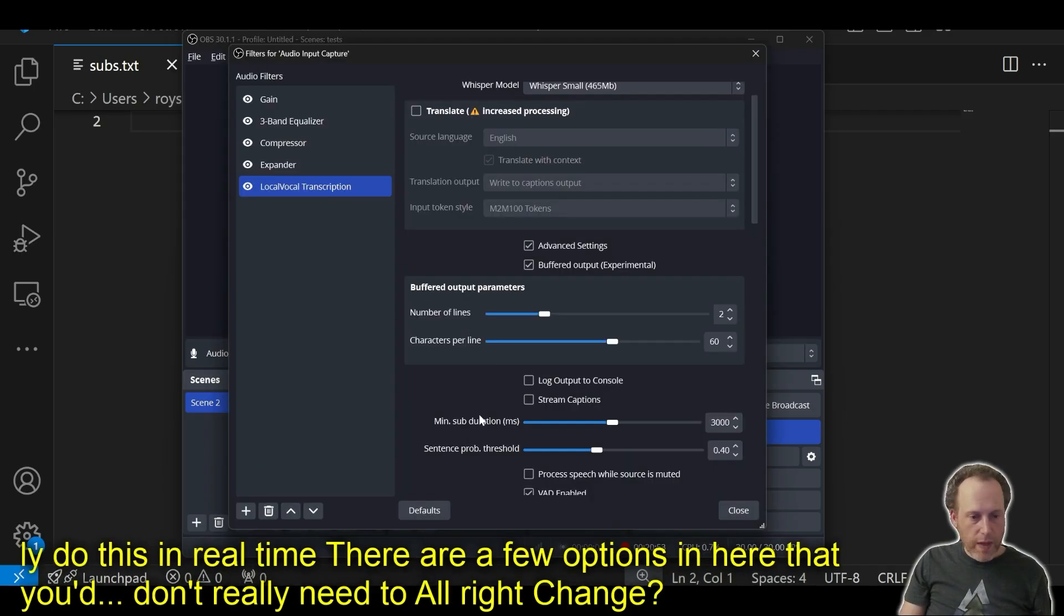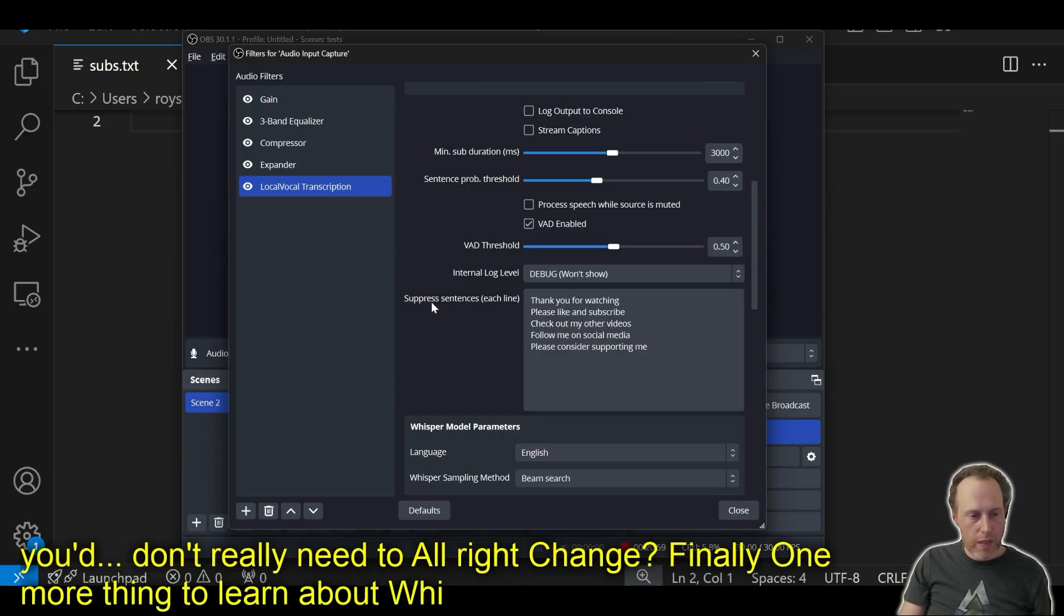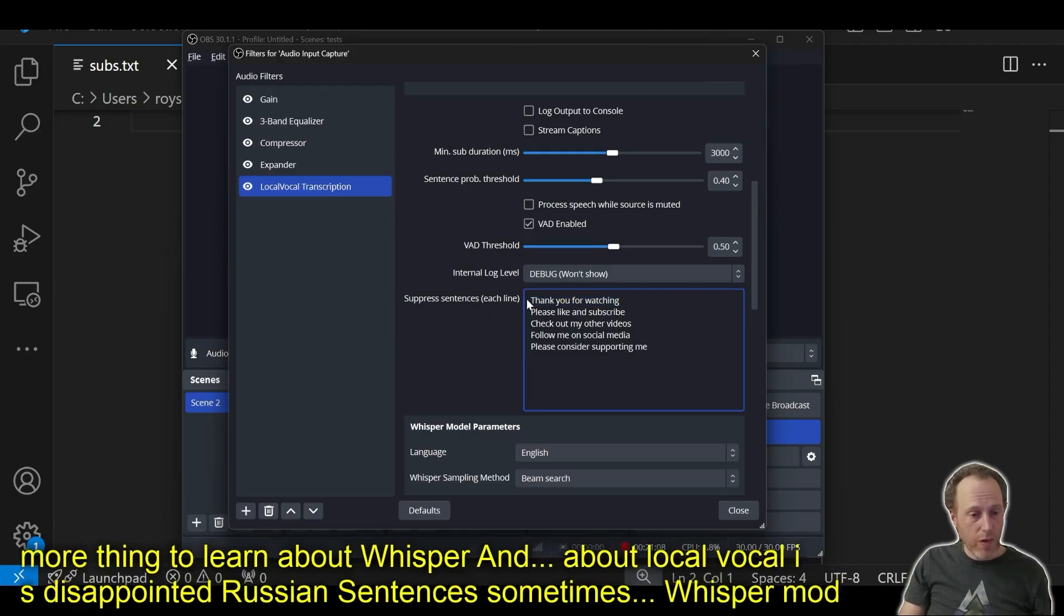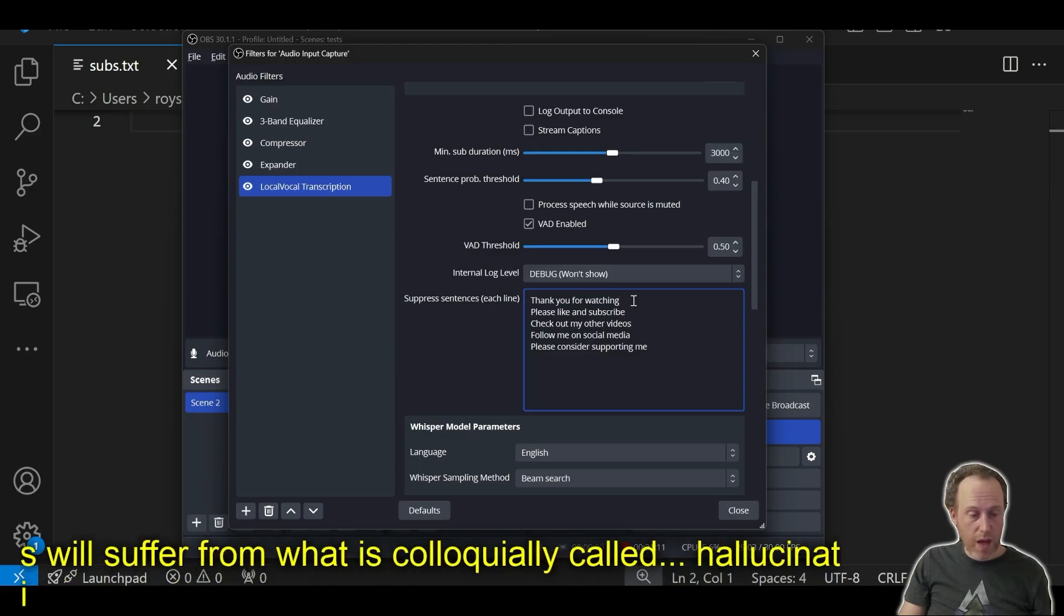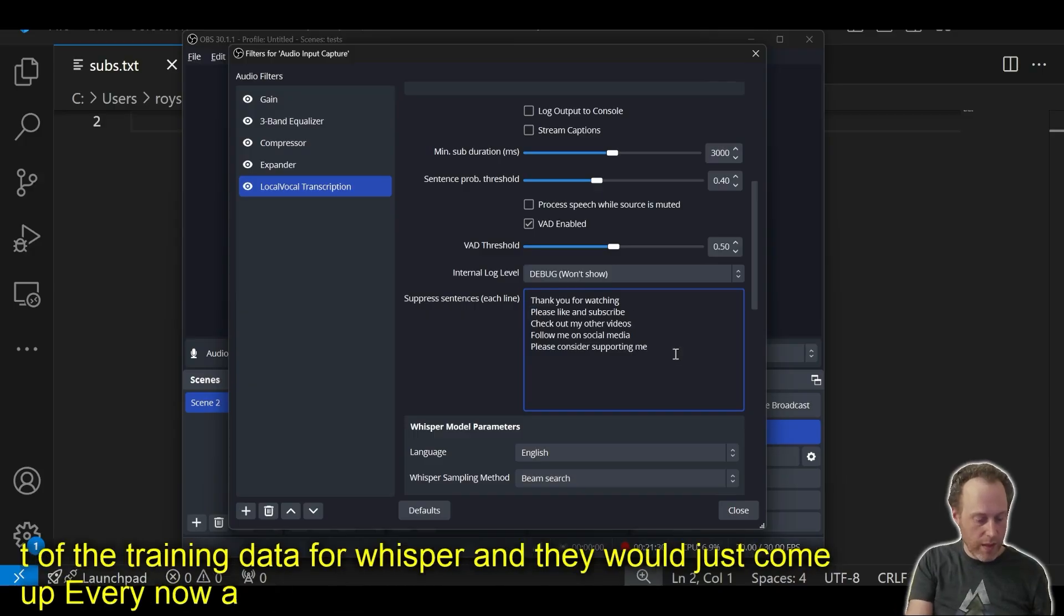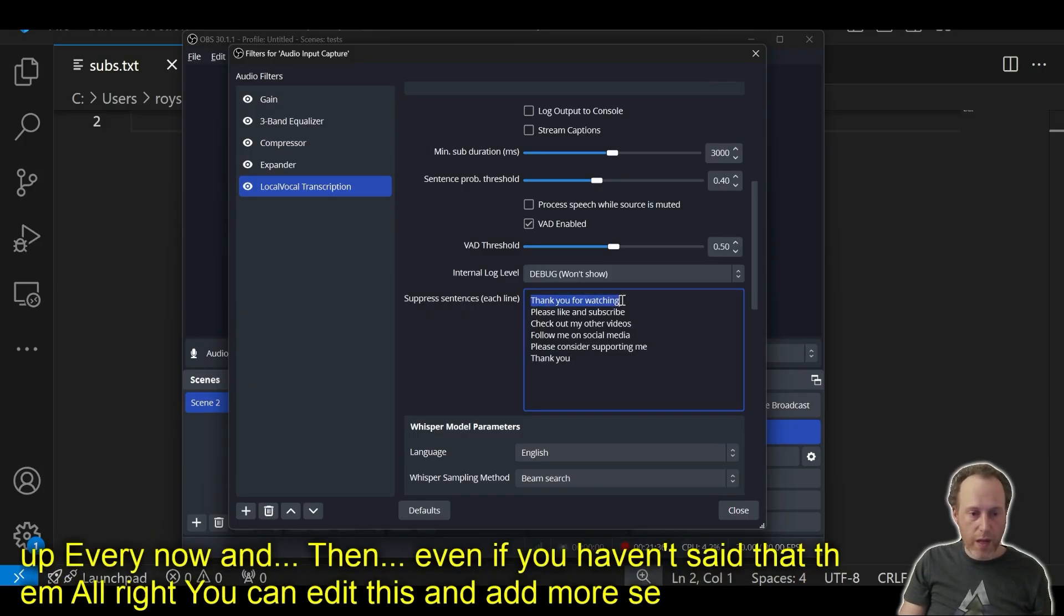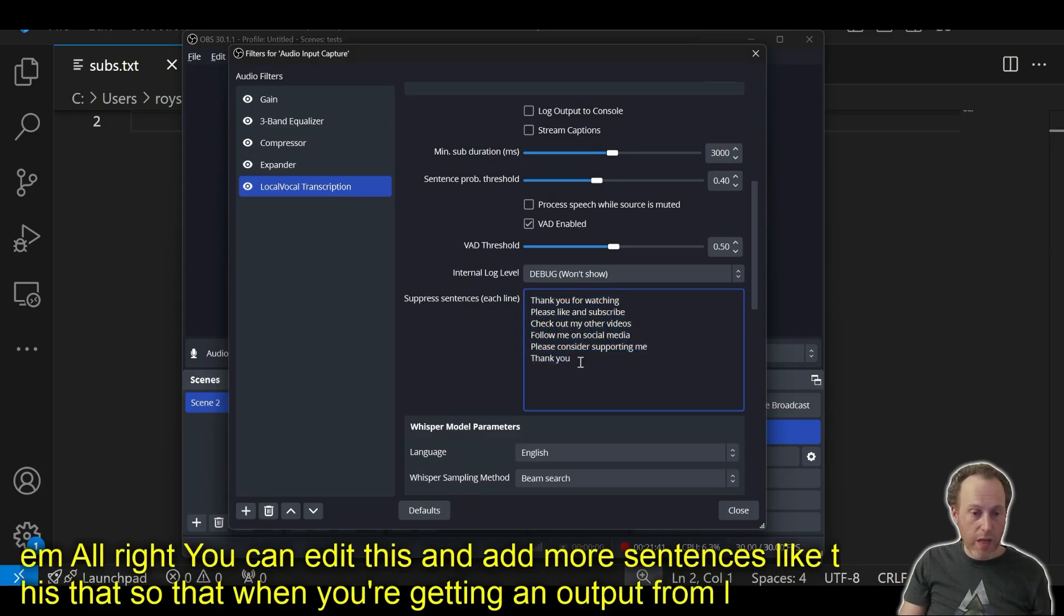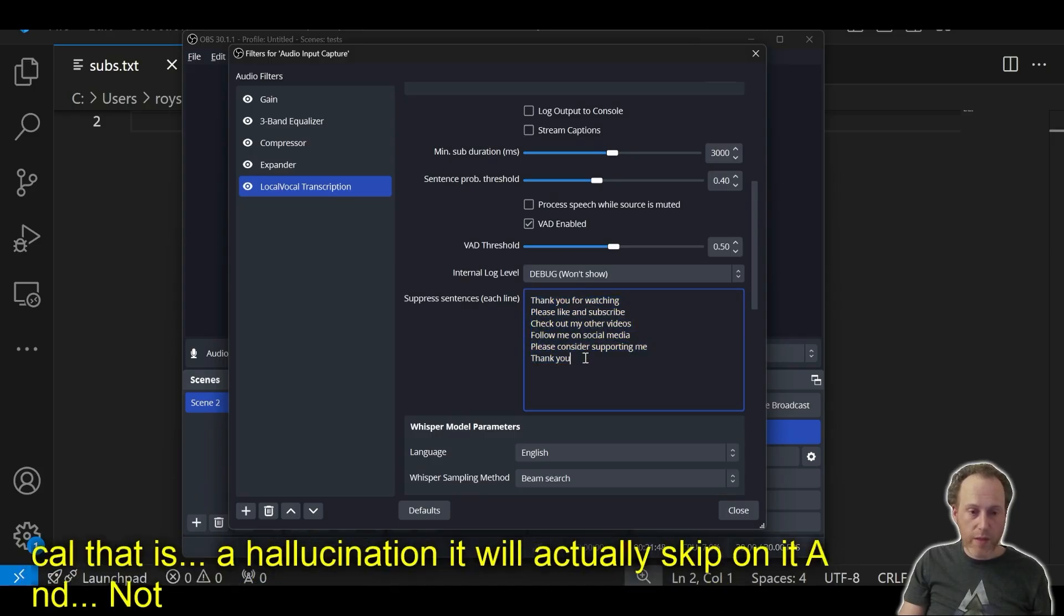Finally, one more thing to learn about local vocal is the suppression sentences. Sometimes, Whisper models will suffer from hallucination, and it will generate some sentences and outputs that are not something that you actually said. You can edit this and add more sentences like that so that when you're getting an output from local vocal that is a hallucination, it will actually skip it and not output as one of your captions.